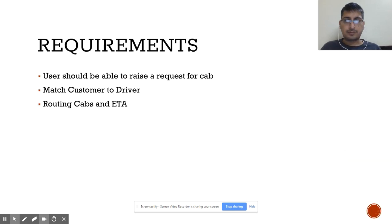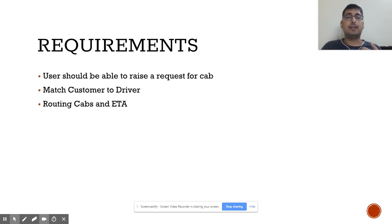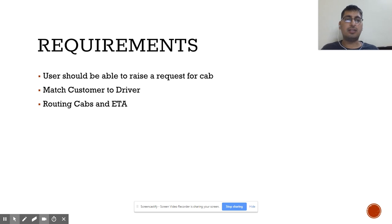When anybody asks you this question in an interview, first of all you should try to understand the requirements. Not only in case of designing Uber — if any design problem is given to you, first make sure you ask appropriate questions to your interviewer. Understand what is the main problem he is trying to solve, ask how many users are going to access, and then go into detail. It should be more of a discussion with the interviewer. Interviewers usually like it if you seek more clarity and then give your opinion rather than giving half-cooked answers.